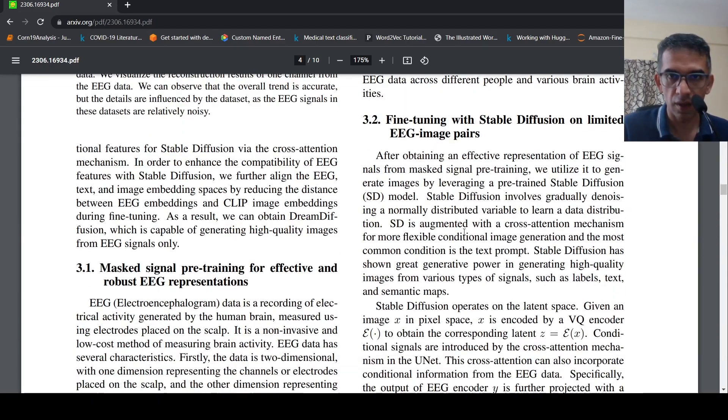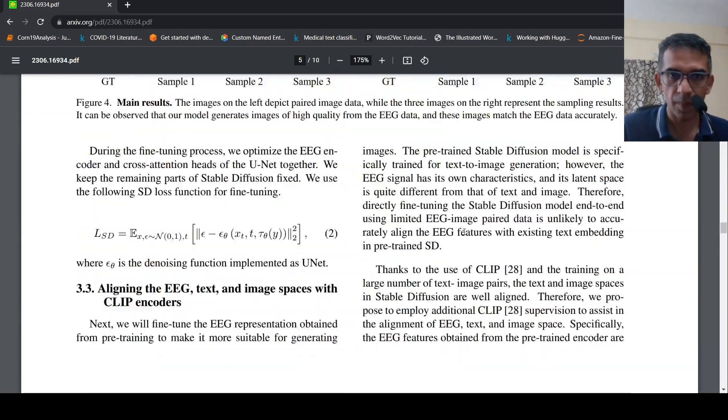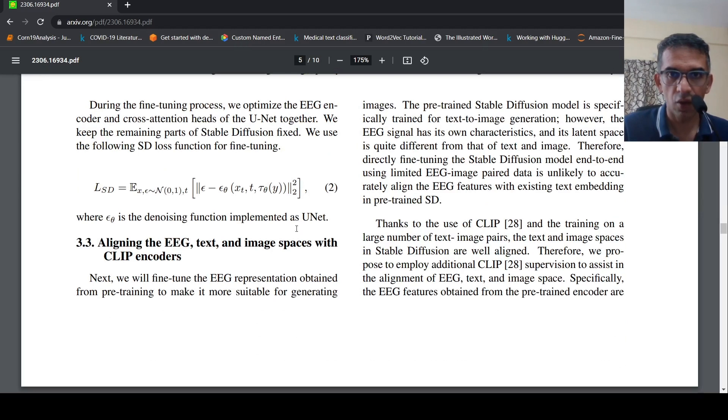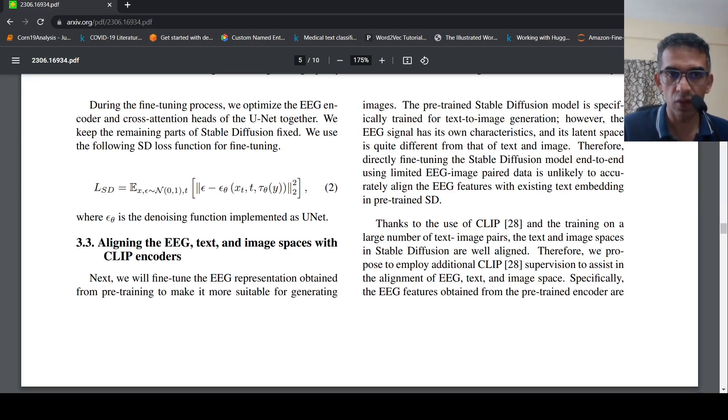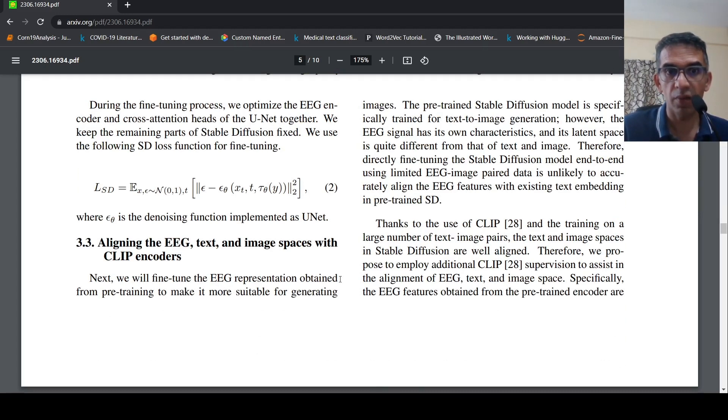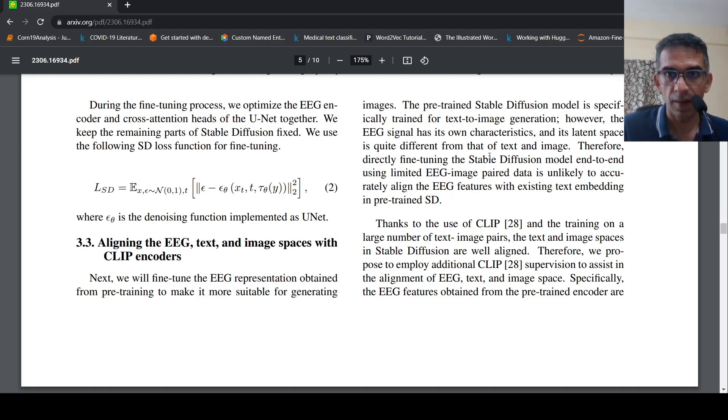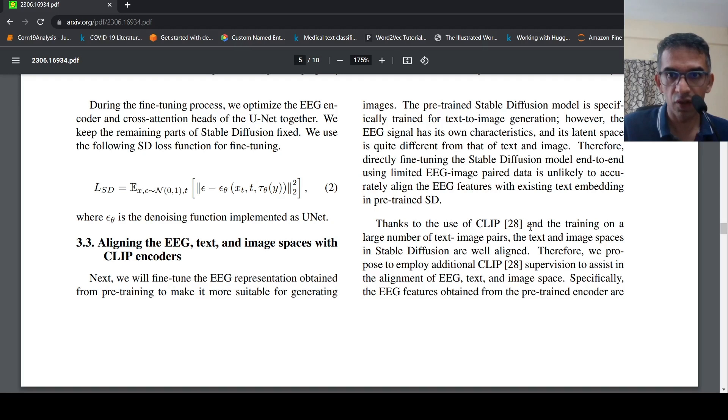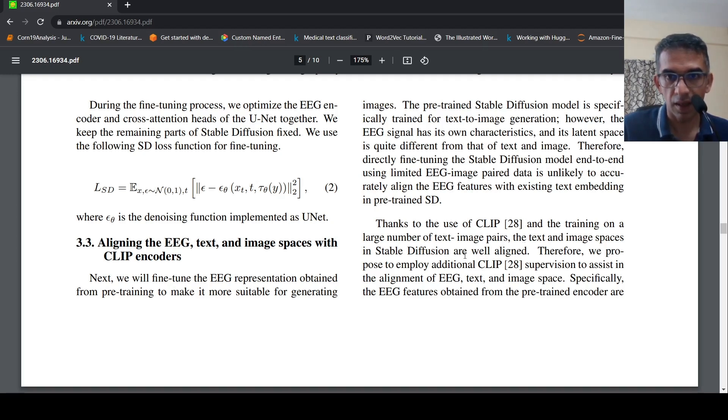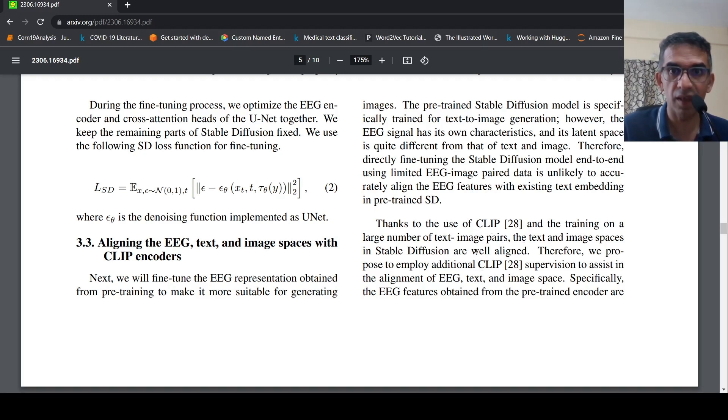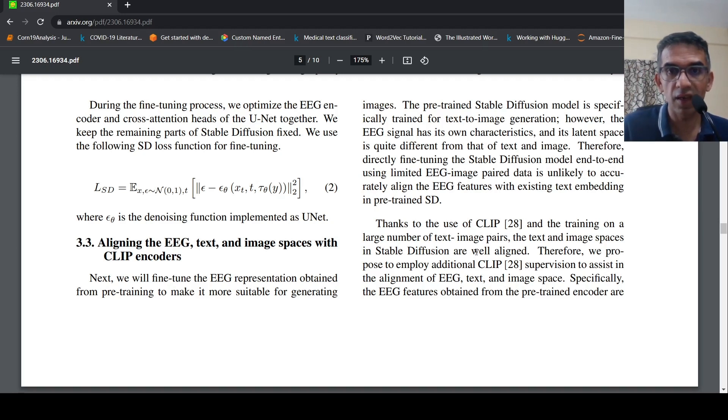Now the third part is about how to align EEG text and image spaces. For this, what they do is that they will fine-tune the EEG representation obtained from the pre-training stage by making it more suitable for generating images. CLIP is, Stable Diffusion also uses CLIP for getting your image embeddings, or text embeddings basically. In Stable Diffusion it's basically from text to image. So getting the text embeddings, it uses CLIP.